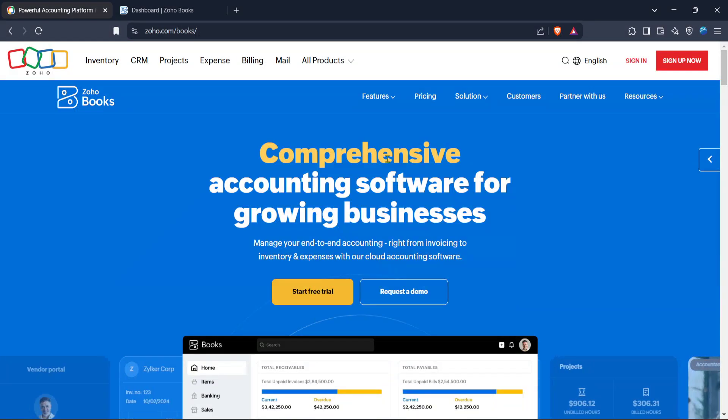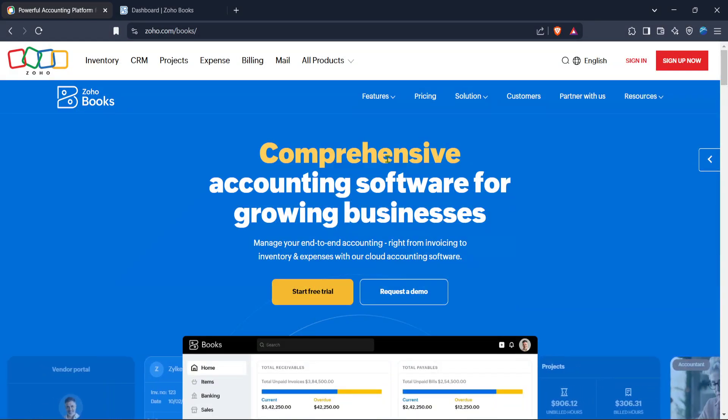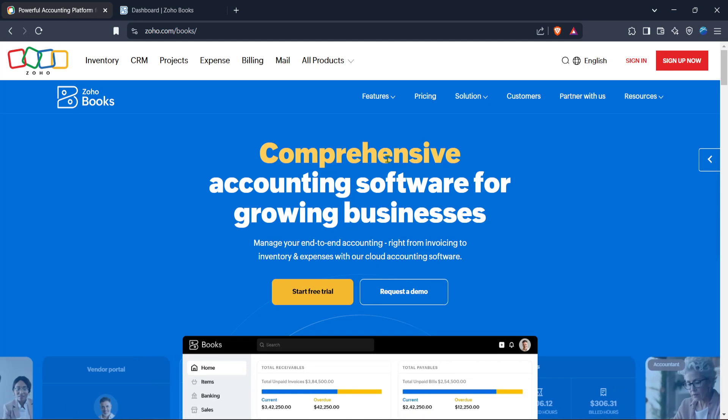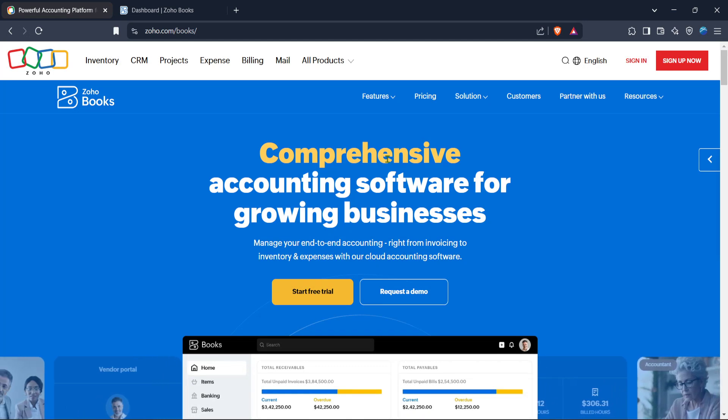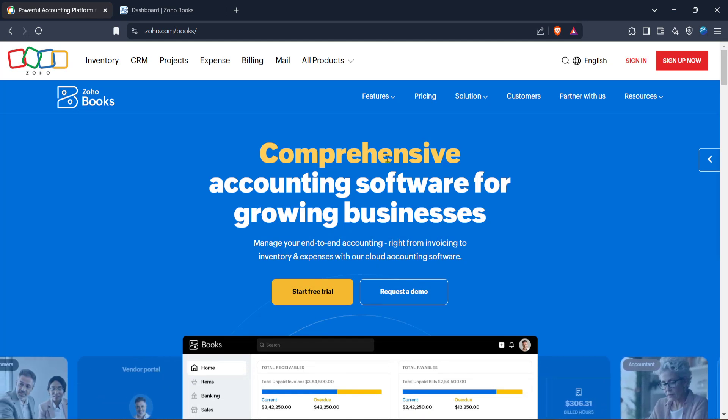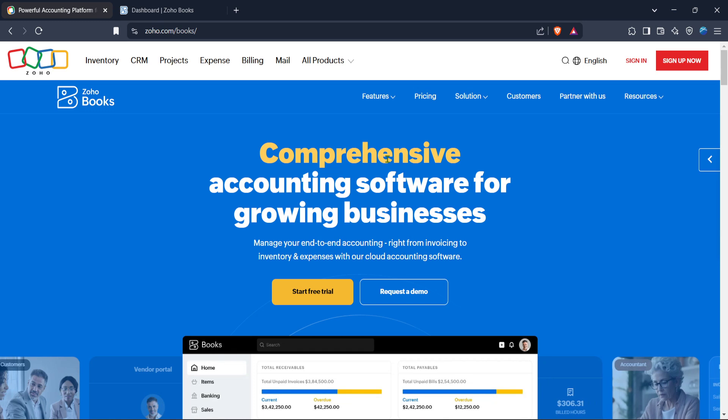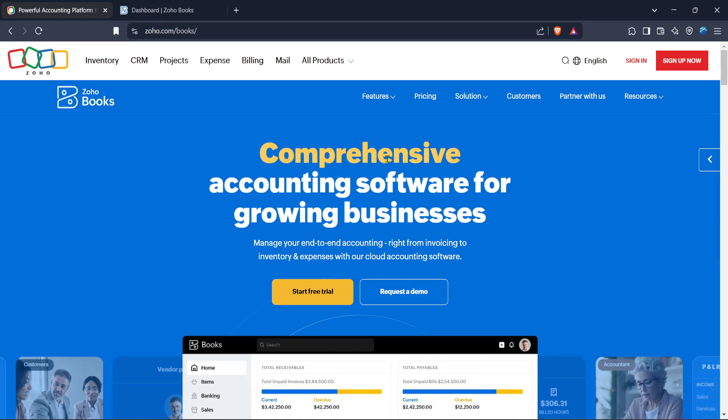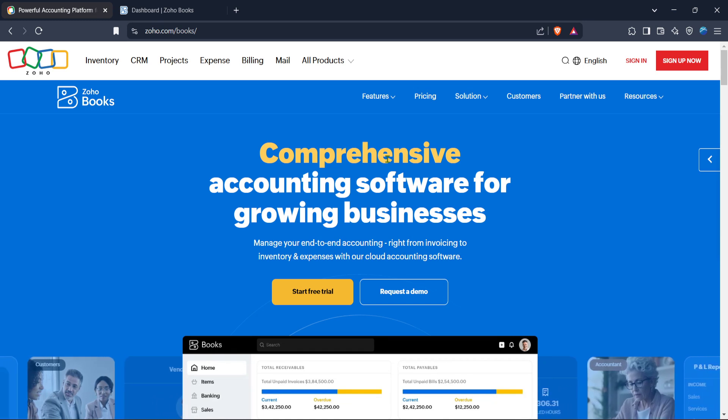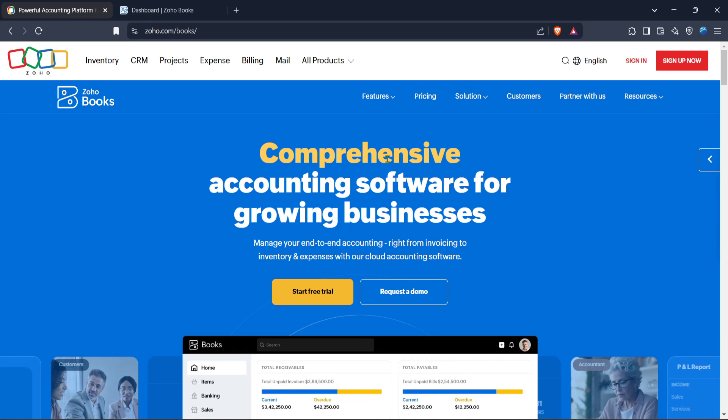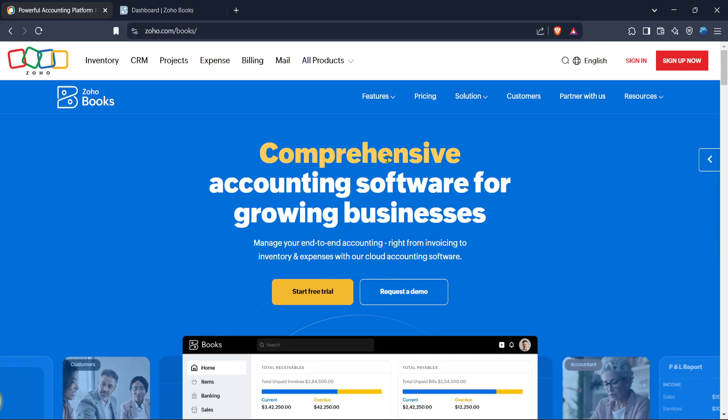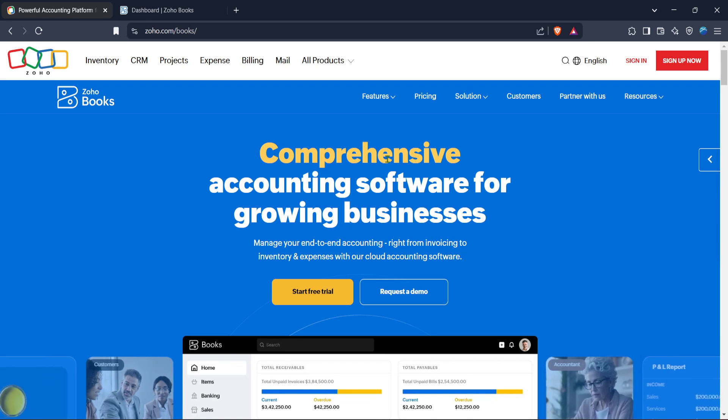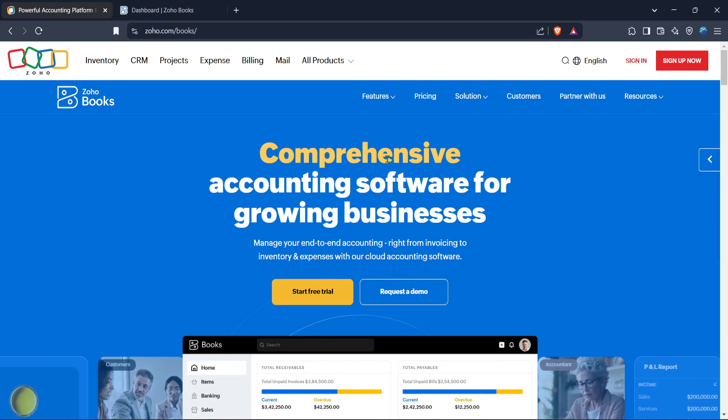In today's video I'm going to teach you how to create a pro forma invoice or estimate in Zoho Books in just 5 minutes. Whether you're a small business owner or freelancer, streamlining your invoicing process is crucial, and Zoho Books makes it incredibly straightforward. So, let's walk you through the process step by step.